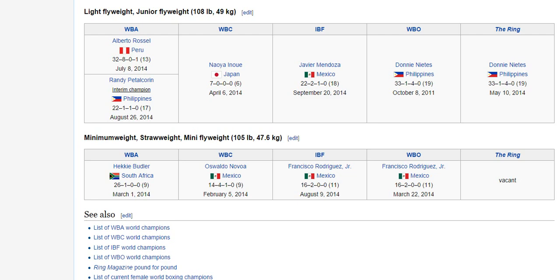The division is based on weight — there is a minimum weight and a maximum weight. For mini flyweight, the maximum weight is 105 pounds, and the minimum weight is generally about 45 pounds less than that, or just a pound over the maximum of the preceding weight division.